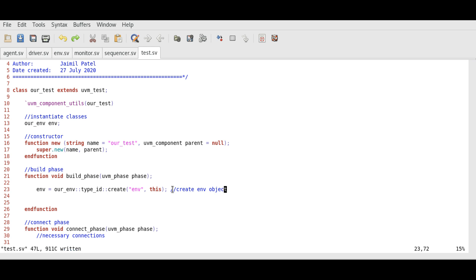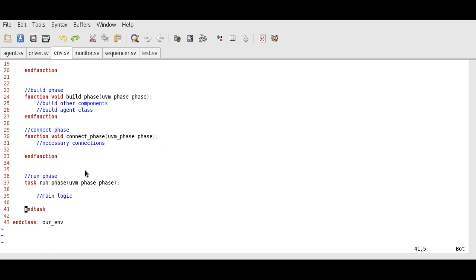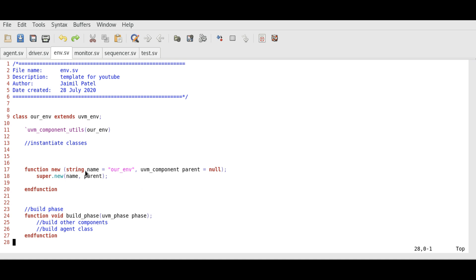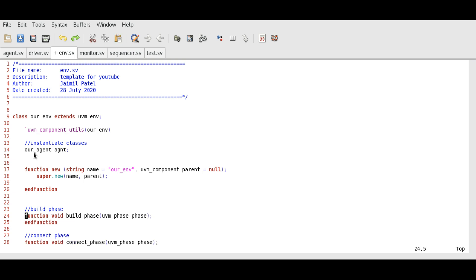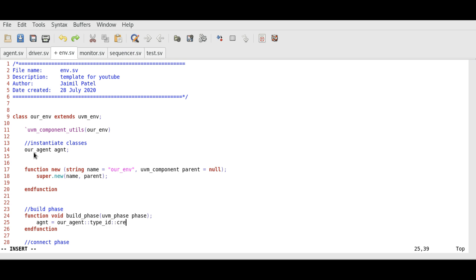Similarly in the environment class we need to create agent. We can do this with the same syntax: our_agent agnt. You can give any name here but I like to keep it agnt. Our_agent is the type of the class and we will use create method to create agent.